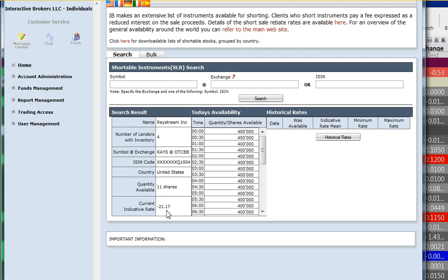But this does change over time. So if you short it today, you're not going to be paying this rate for the rest of the year. You're going to be paying whatever the daily rate is.